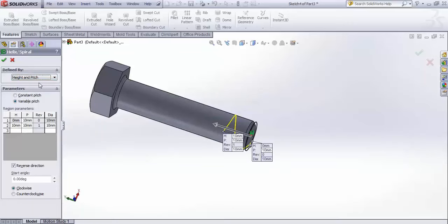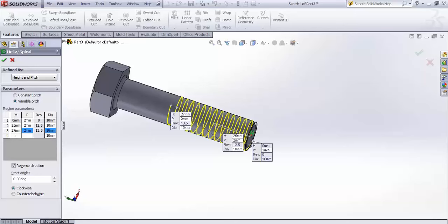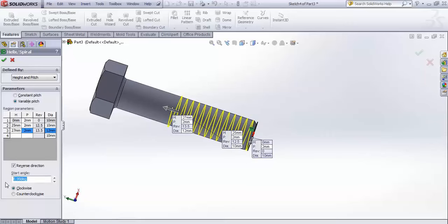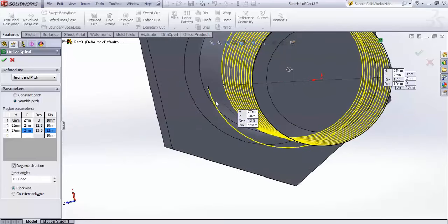Set the option to Height and Pitch and select Variable Pitch. For the first interval: height 0, pitch 2, diameter 10. For the second: height 25, pitch 2, diameter 10. For the third: height 27, pitch 2, diameter 12. Make sure the start angle is 0 degrees and the direction is clockwise. Accept — you will see a portion coming out at the ends, which will make sense when we create the threads.